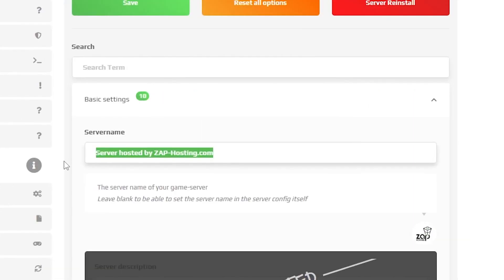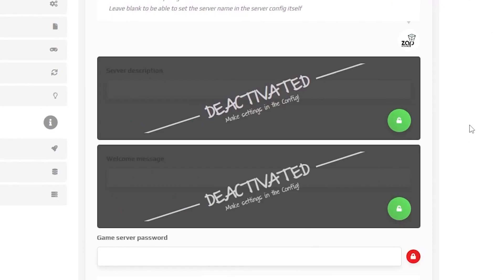Here, feel free to edit the name of your server. For example, I will call mine Zap Trucking.